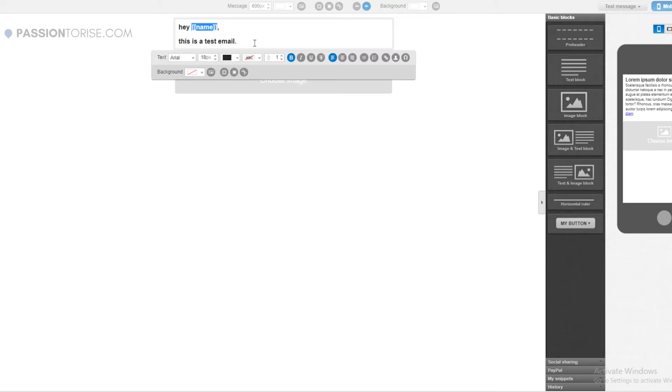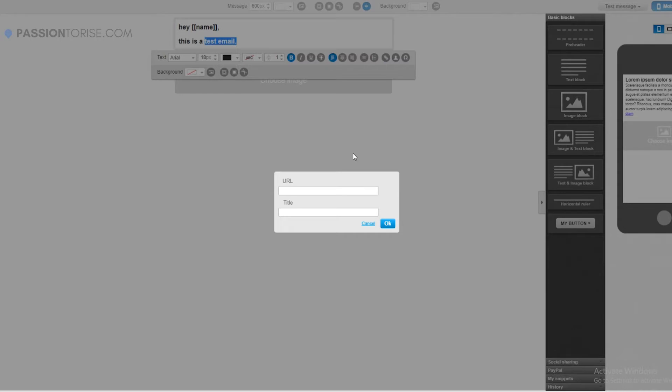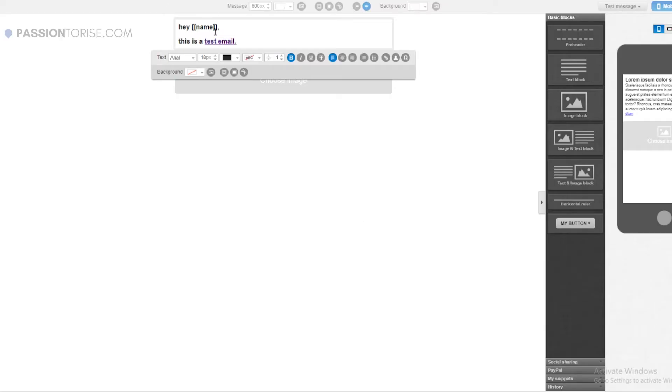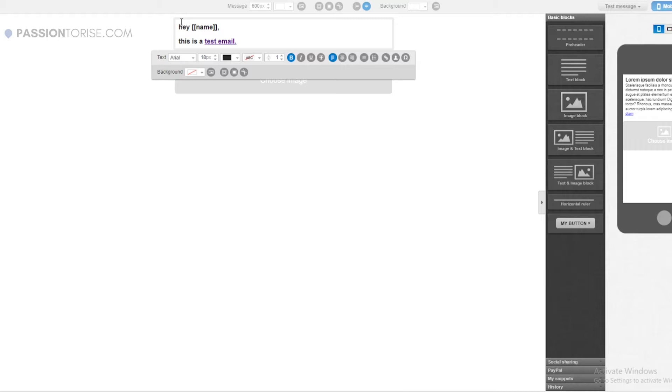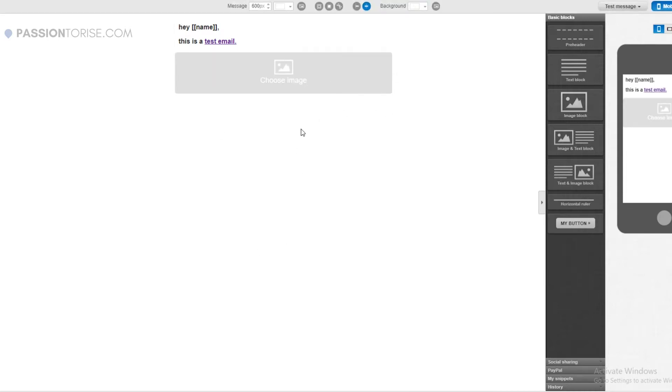This is how you create emails. Now in order to add a link, what you can do is simply select the text and add any link here, let's say google.com, and click on OK. This way this text will become clickable and your subscribers will be able to go to a specific website or an offer whenever you send emails.